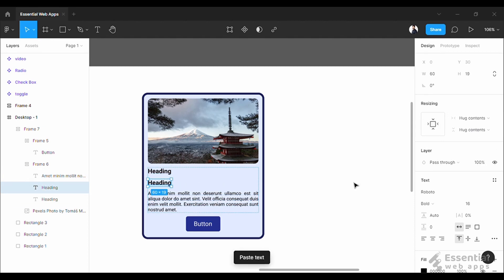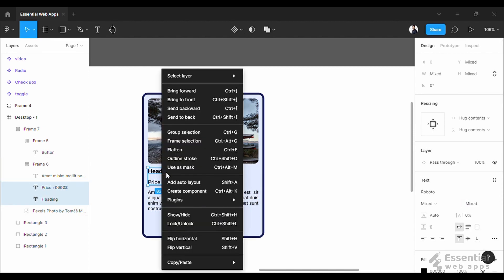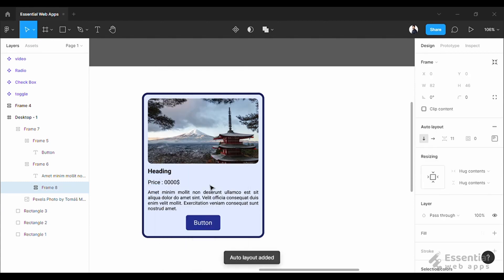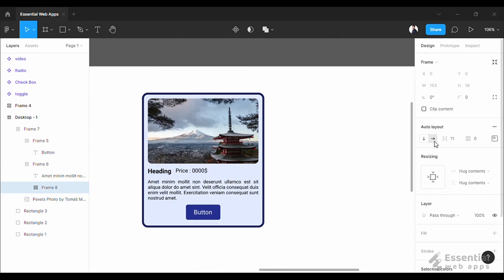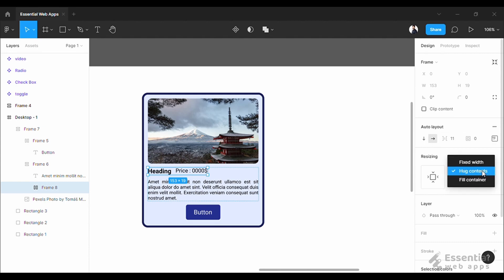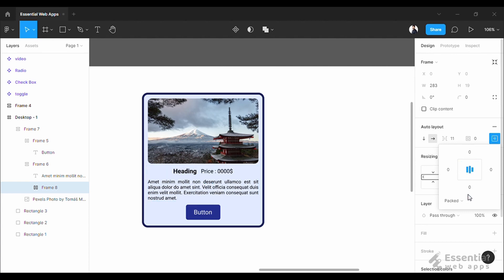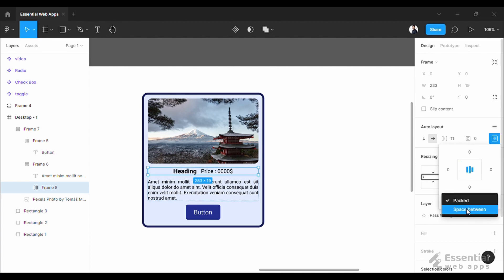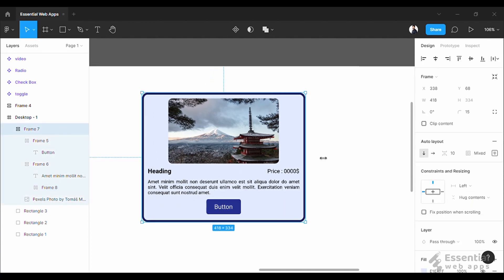Okay, next we will add another text for the price. Now select both of these and add auto layout by right click. Set it in the horizontal direction. Then select fill container. And from here select space between. And it is responsive.